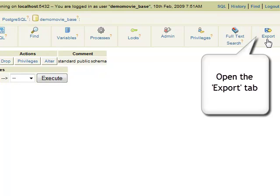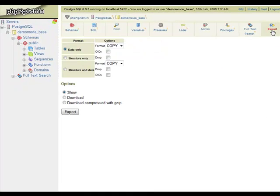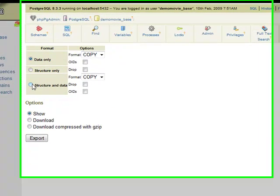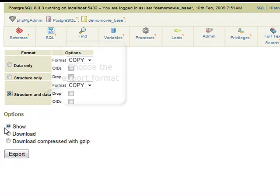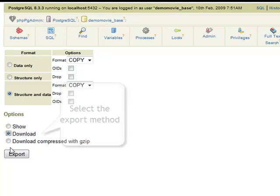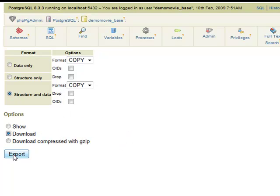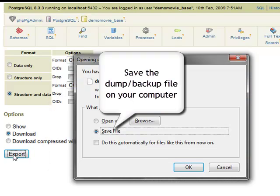Now, click on the Export tab menu button. Select the format and then the method in which you wish to have your PostgreSQL Database exported. Click on the Export button to create your dump backup file.